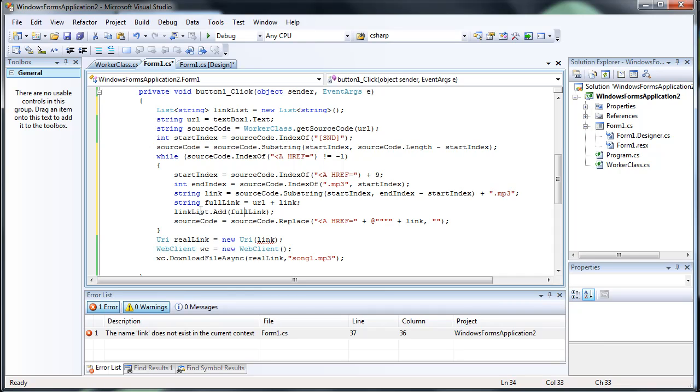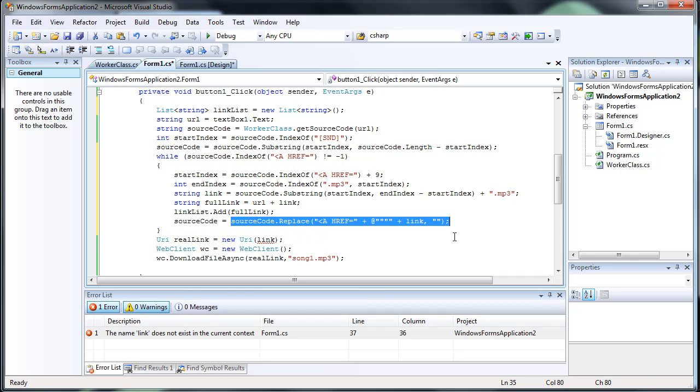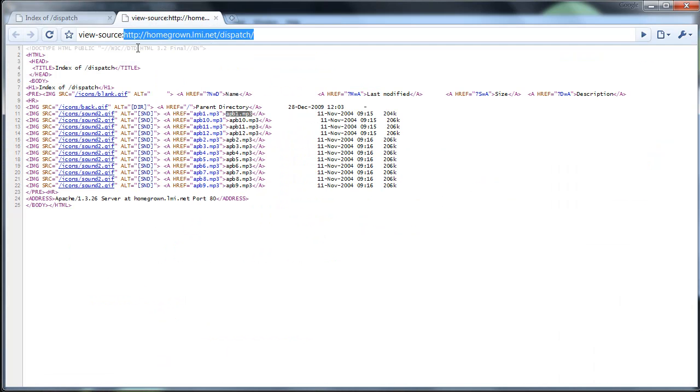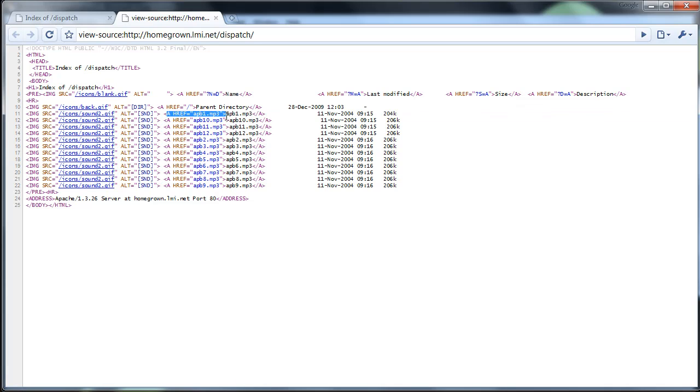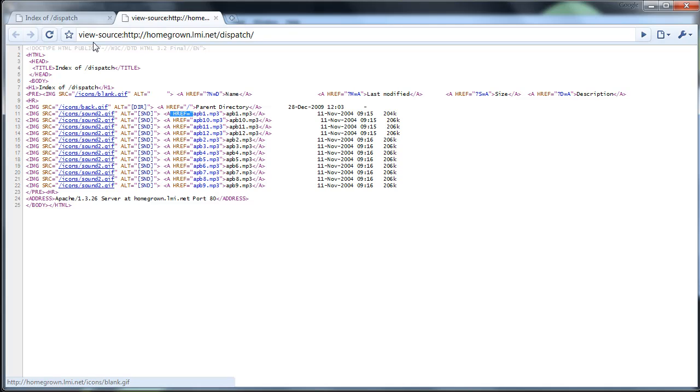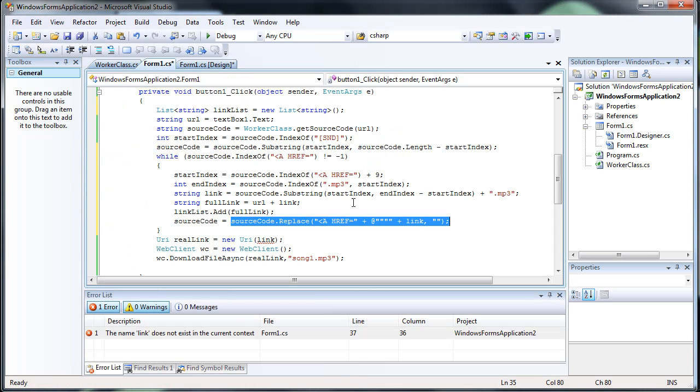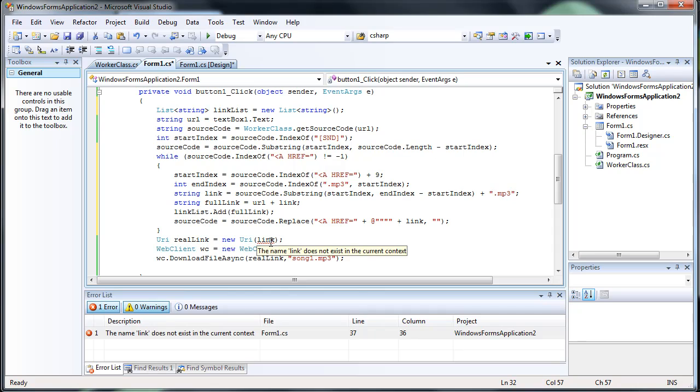Then we added the full link to a list. Then we erased the list. So we pretty much say we got this completely, and then we basically just deleted it. So the next time we get the index of a href, it'll go to this one, instead of staying on this one and going over again and again.